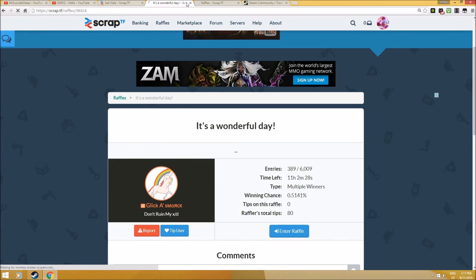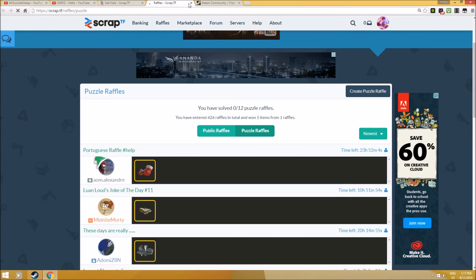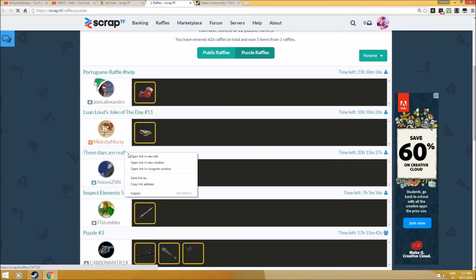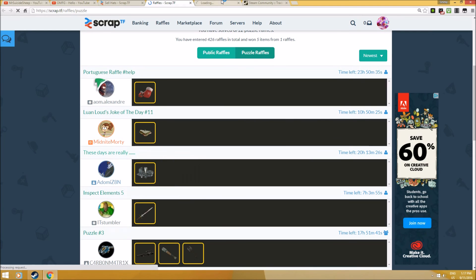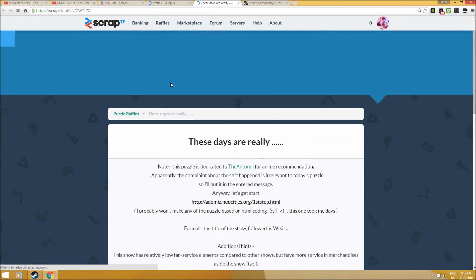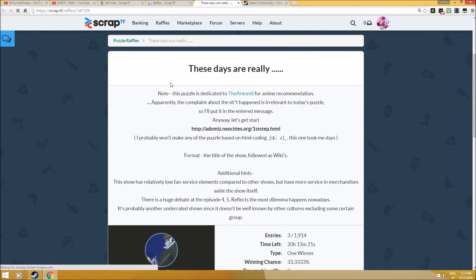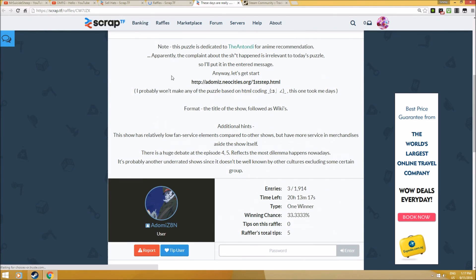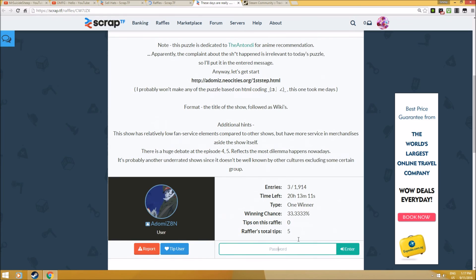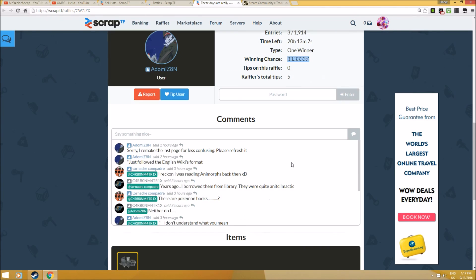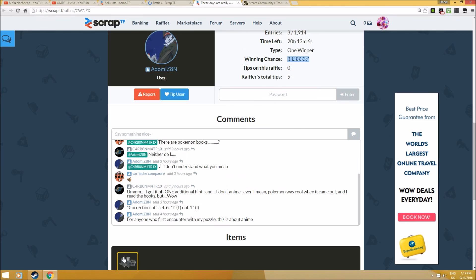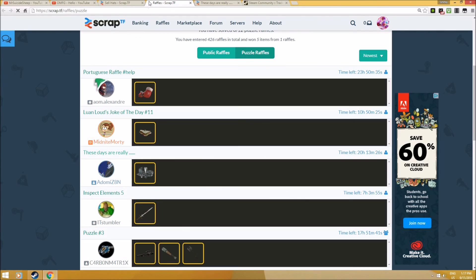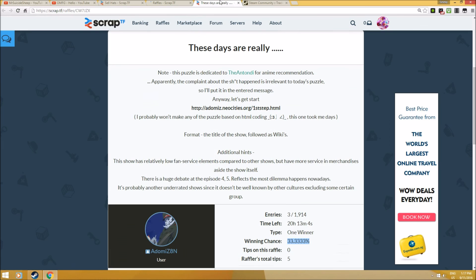There's also something called puzzle raffles, which are pretty difficult to guess, but your chances of winning are pretty high if you can solve them. Let me give you an example. I tried this for 30 minutes staring at this question and still don't get it. As you can see, the chance of winning 23.33 refined is higher compared to free raffles because anybody can just enter and click. It's much easier than puzzle raffles, but it's up to you. This is the main function of Scrap.TF - to really help the community.